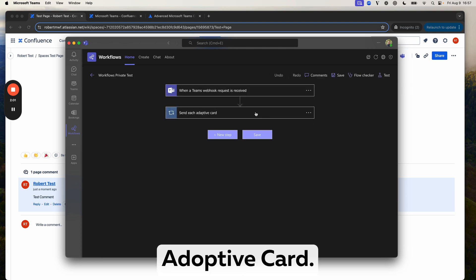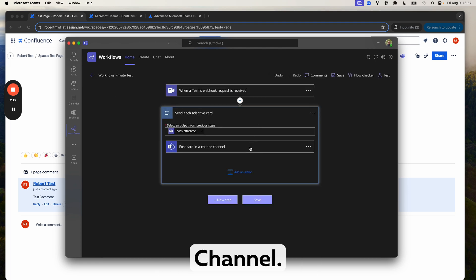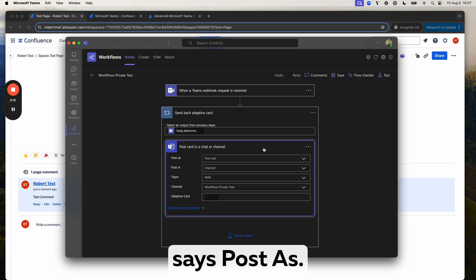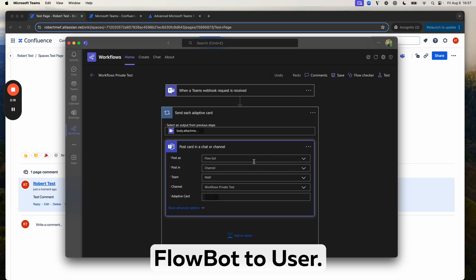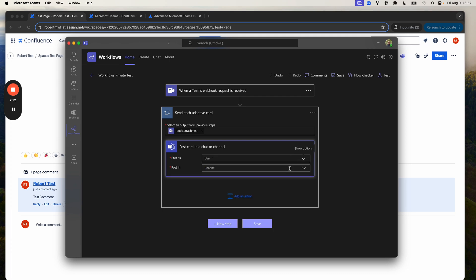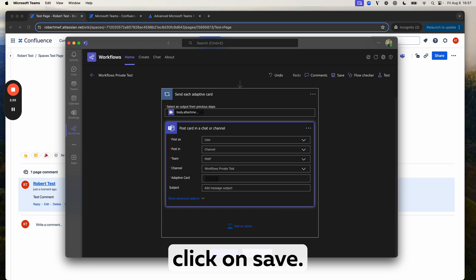So, select Send Each Adaptive Card, then Post Card in a Chat or Channel where it says Post As, change that from Flowbot to User and then click on Save.